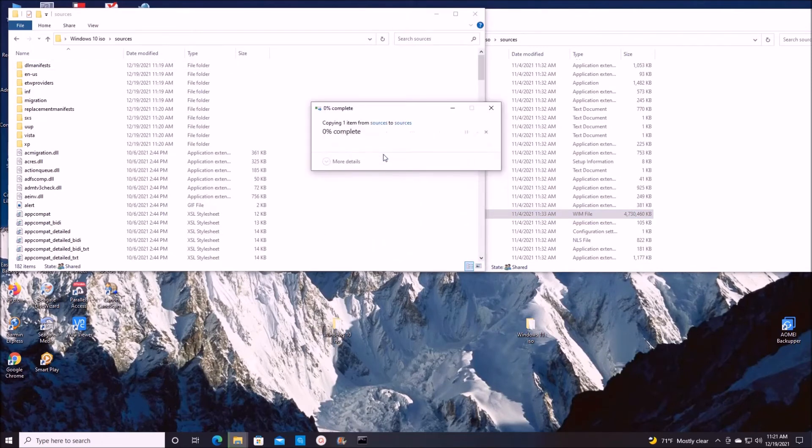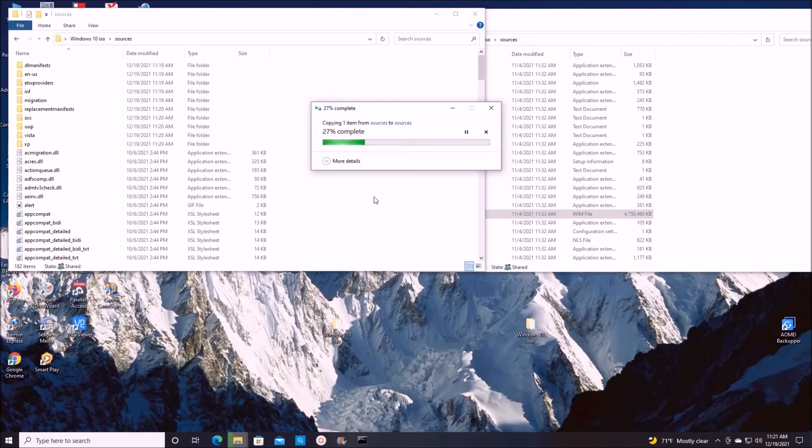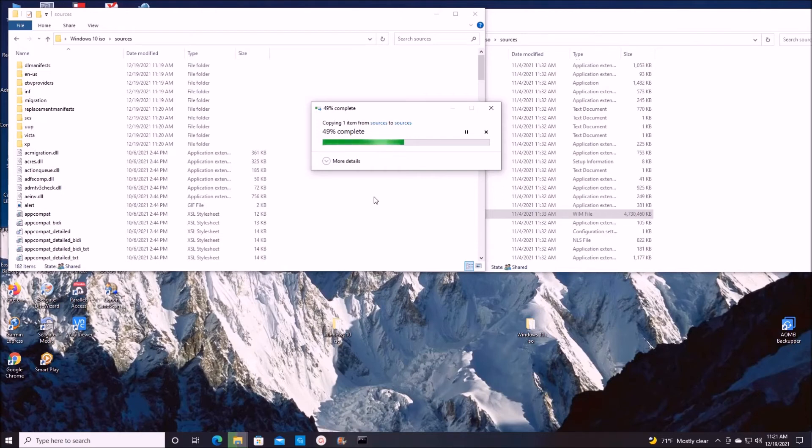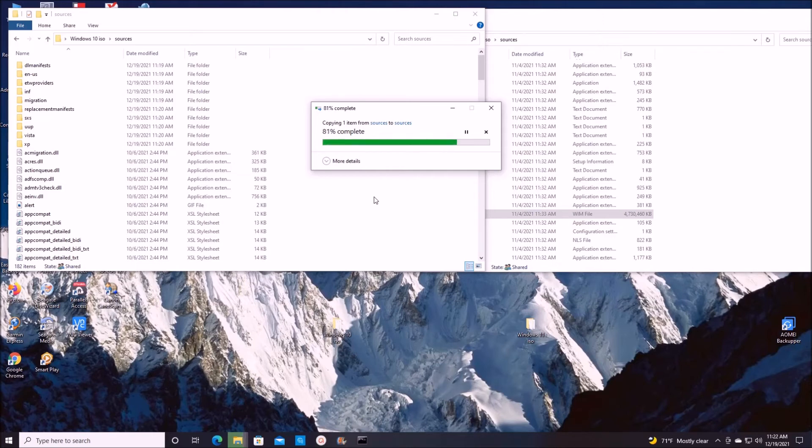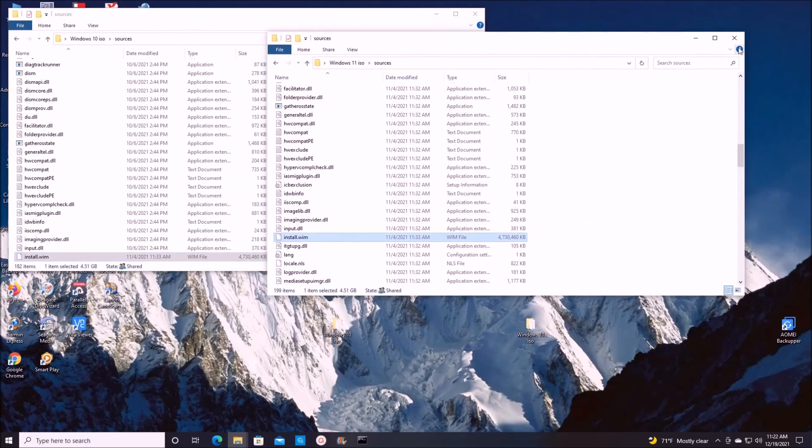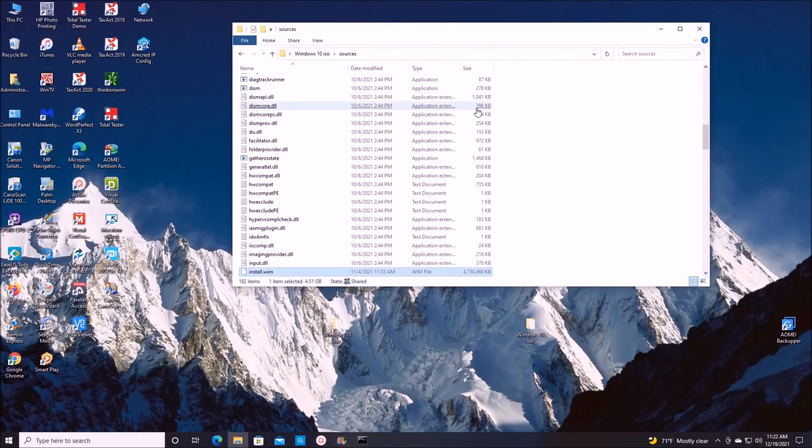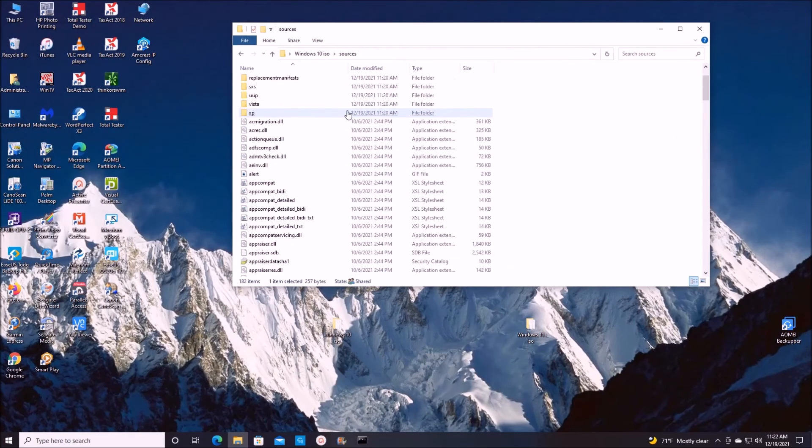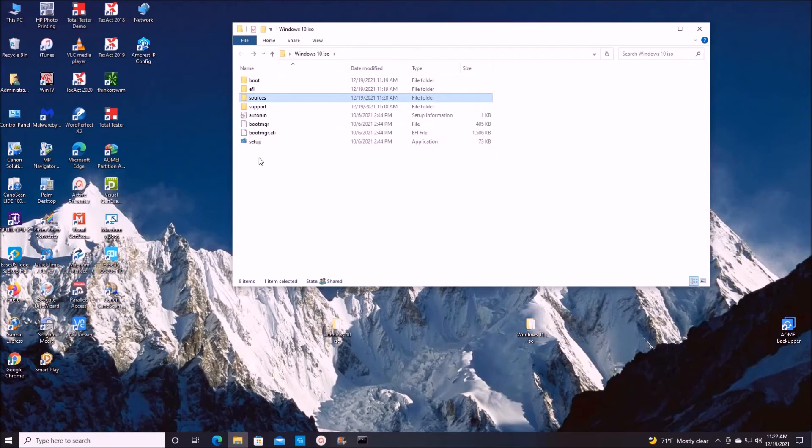What it's going to do, we're going to use a setup from Windows 10 file, but using Windows 11 installation file. So it will bypass the requirement needed to install Windows 11. So let's take a look. Close the Windows 11 folder and go back to our setup. Click on setup.